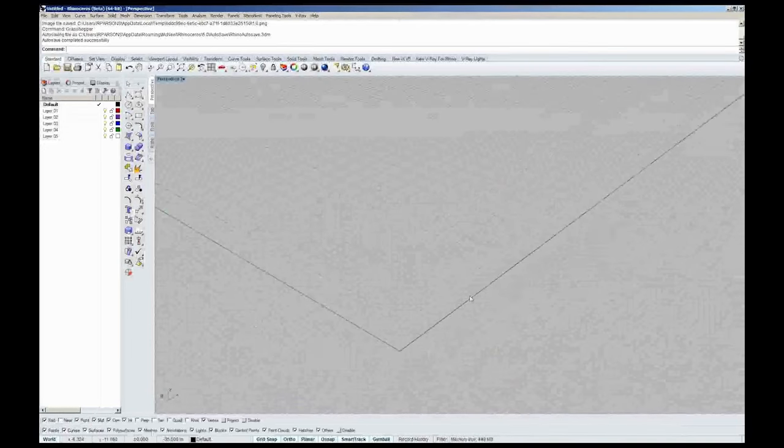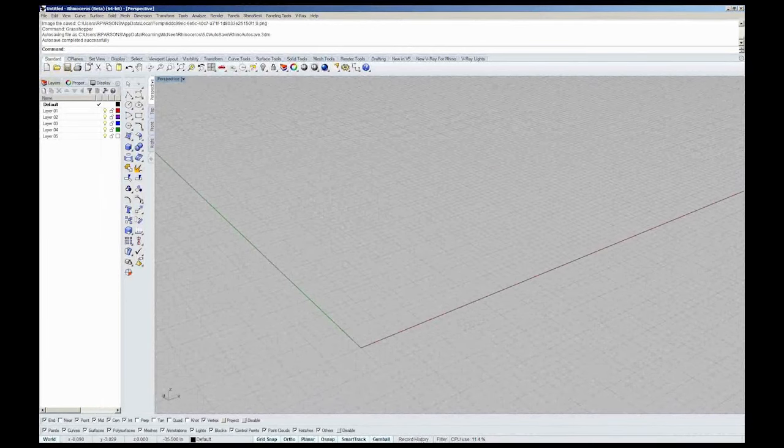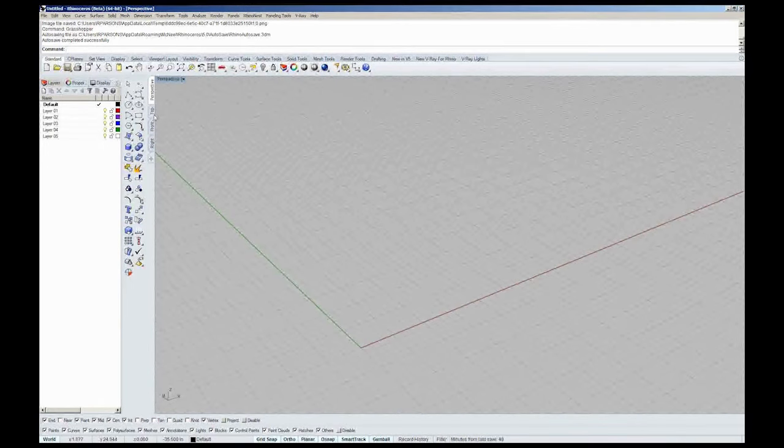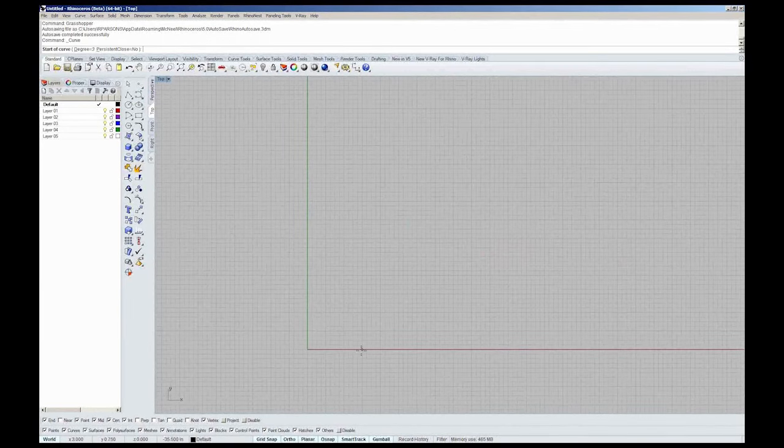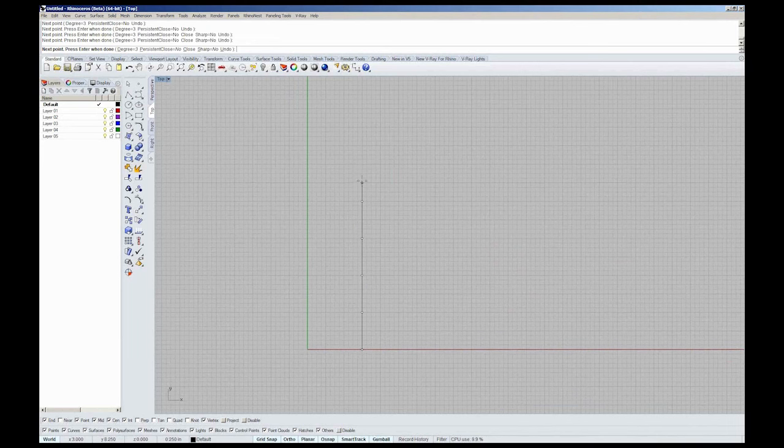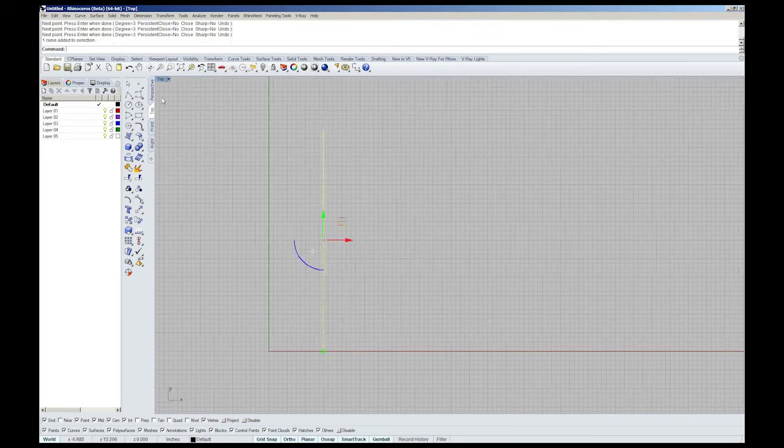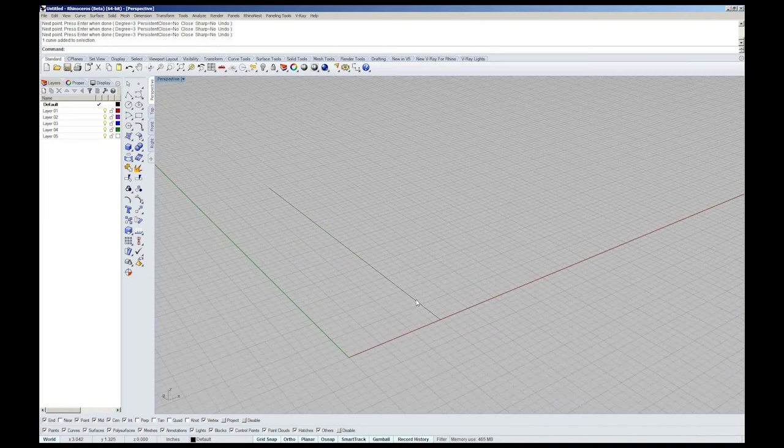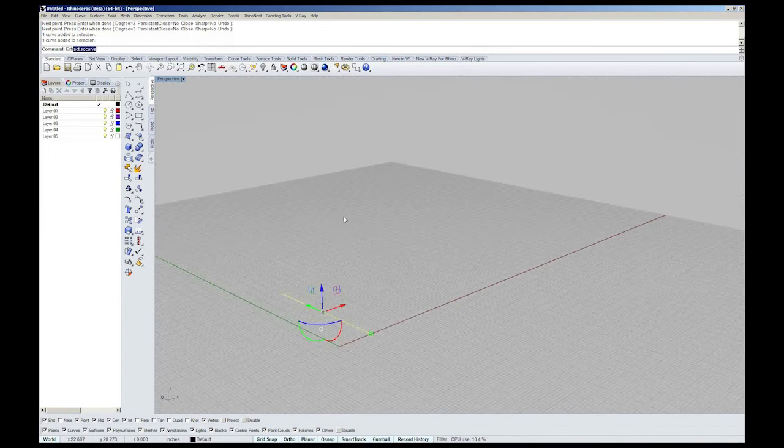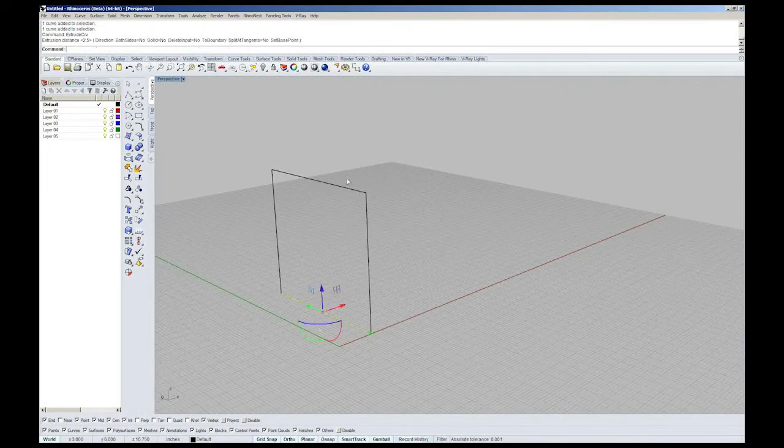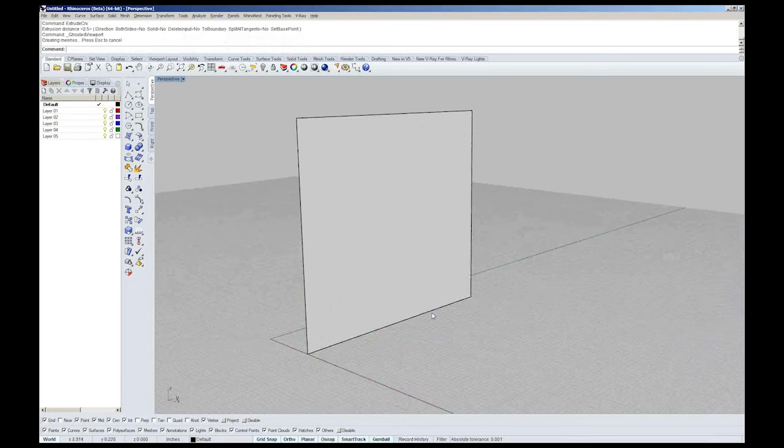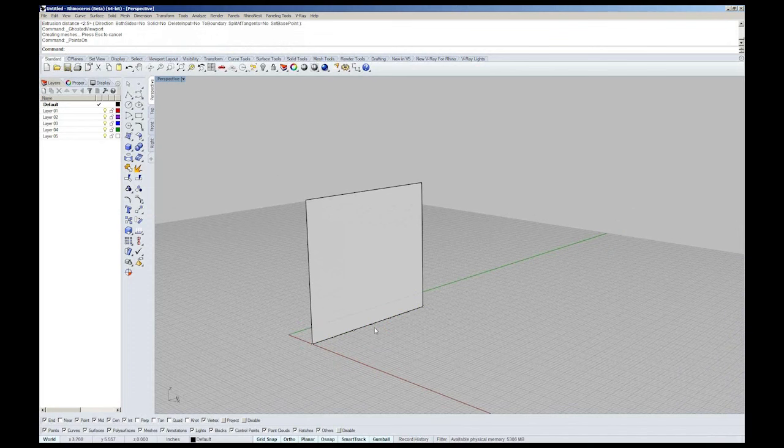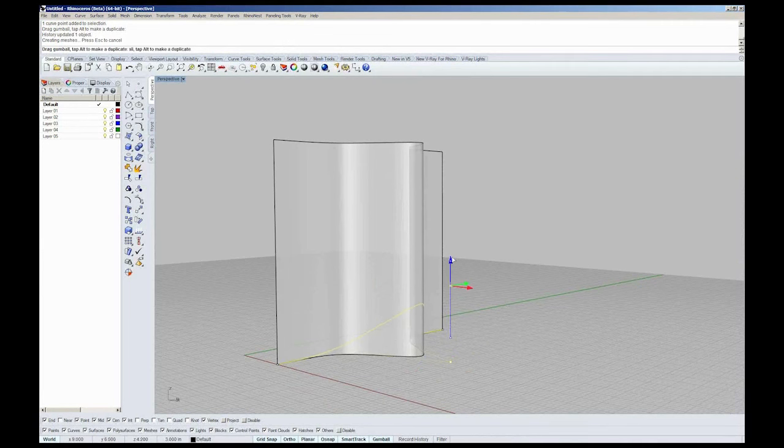This may be something that you've played with before, but if you notice down at the bottom of Rhino's user interface, there is a little button that says Record History. Before selecting that, I'm going to go ahead and draw a curve in Rhino. I'll turn on Record History, select the curve and use an extrude command. If I turn on the control points of my curve, I can see that now the surface will update with changes that occur to the curve.